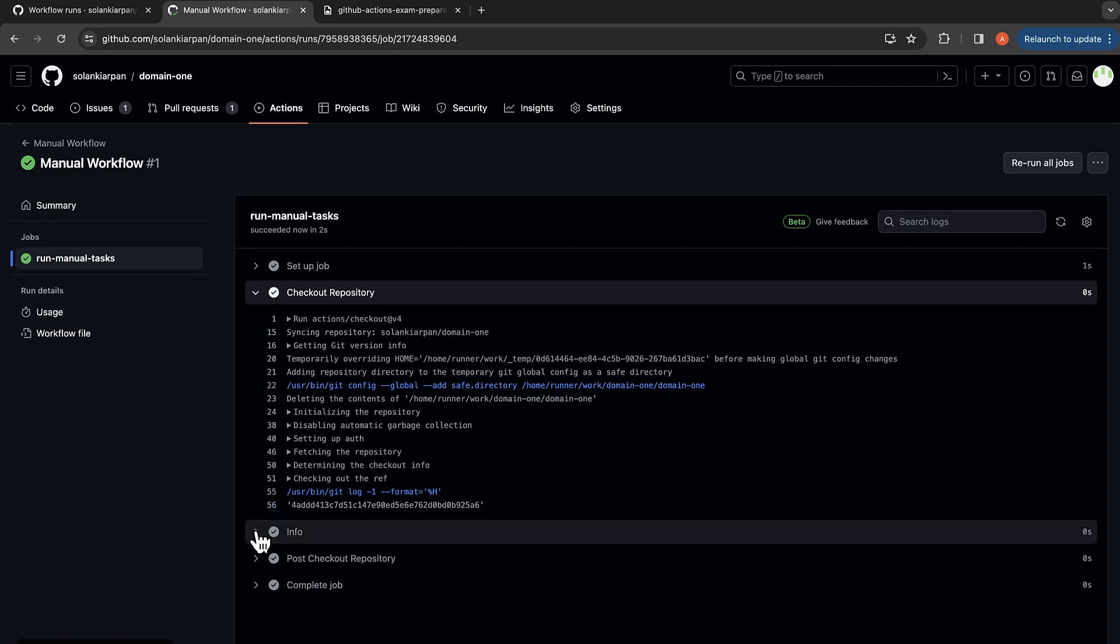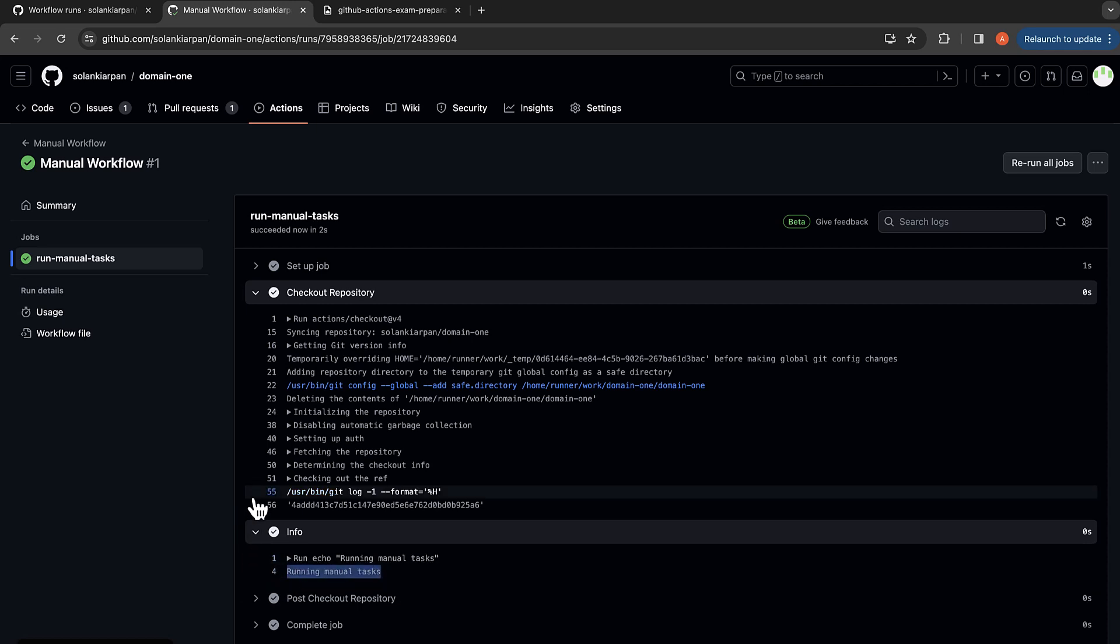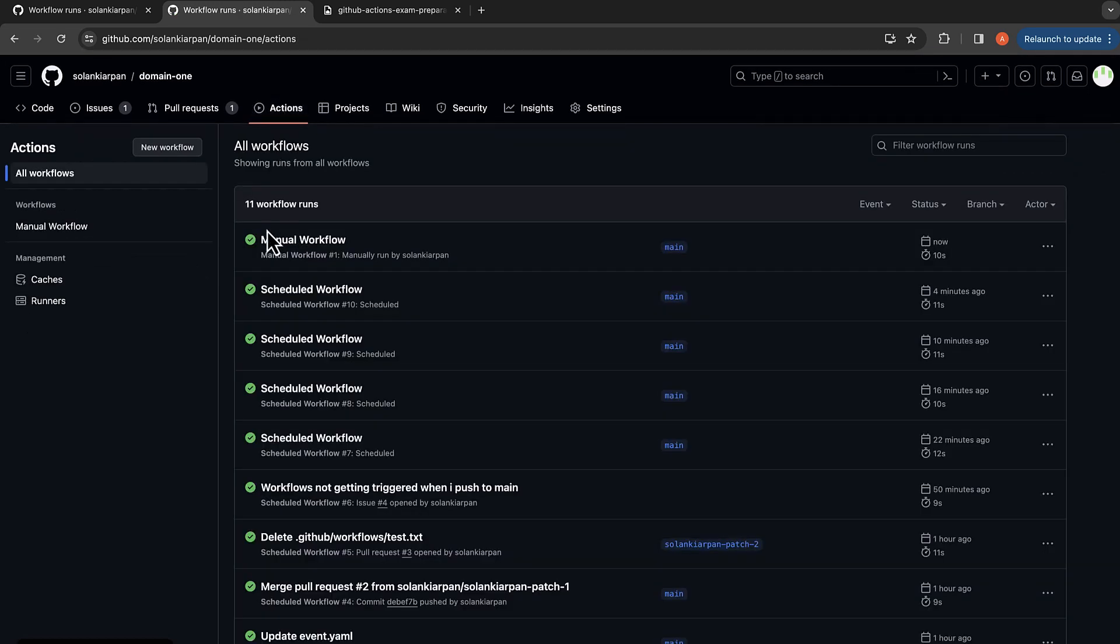And if you go to actions you can see the workflow run over here as well. So this is how you use manual workflows.